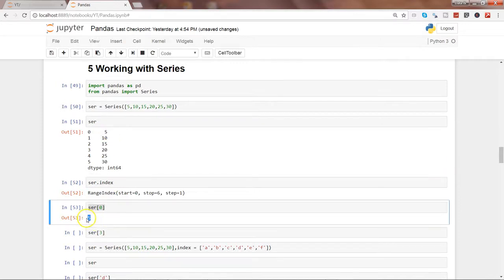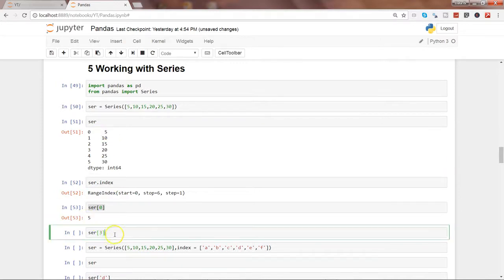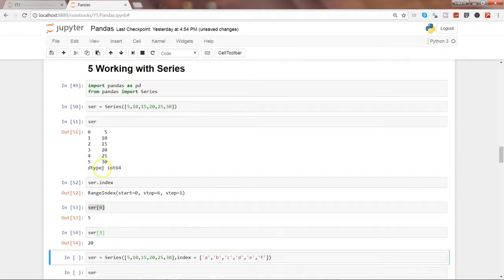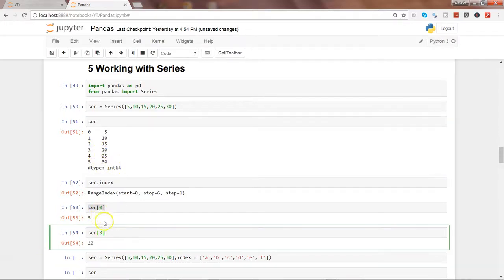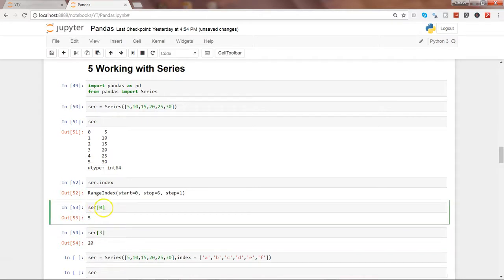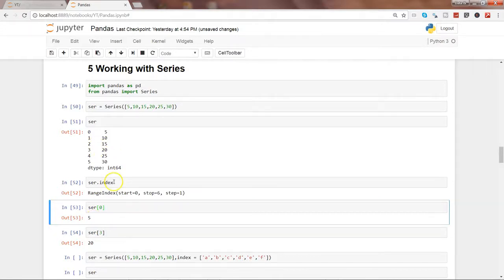Similarly, ser[3] is having the 20 as an output, so that's basically an example of how you can access the index and get the output as the value that it contains.